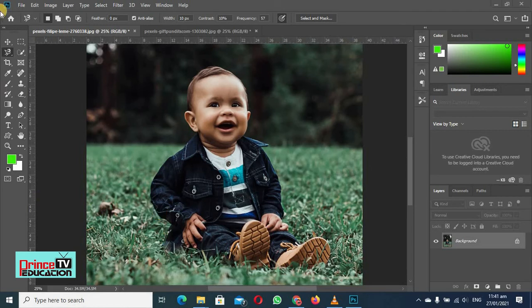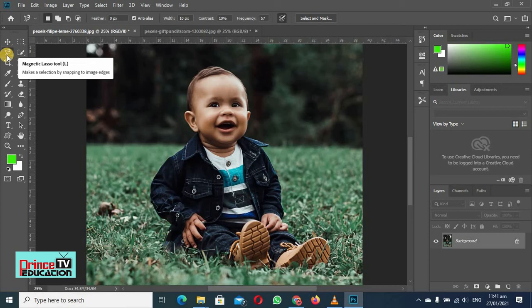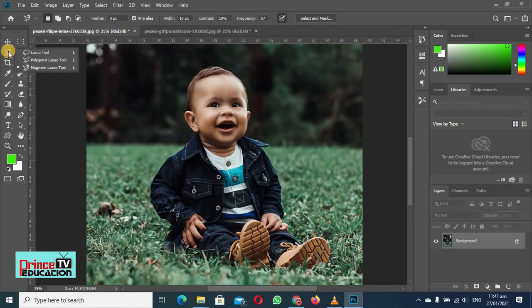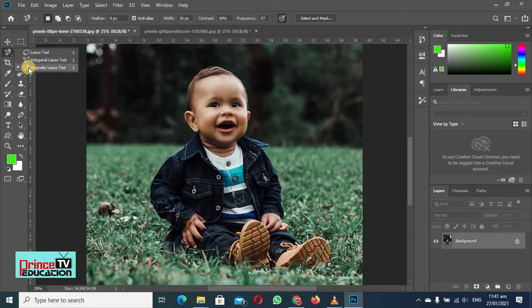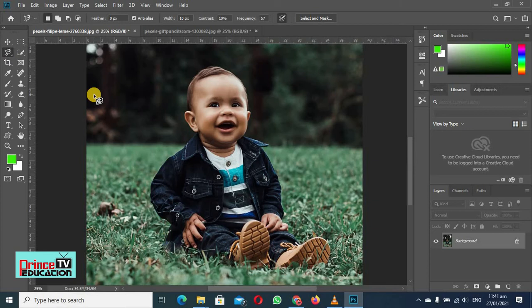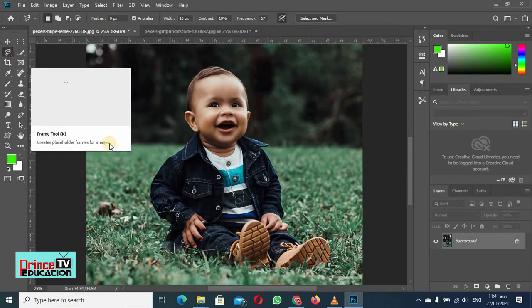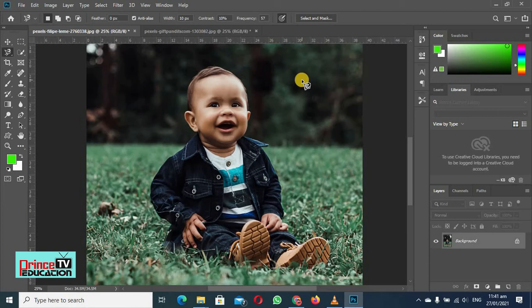I will just select it from here. I have already selected it, but you can select it by clicking here and you will have lasso, polygonal, and magnetic lasso. When magnetic lasso is selected, you can just press L and this will take you to the magnetic lasso tool.